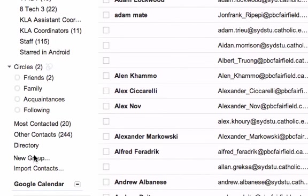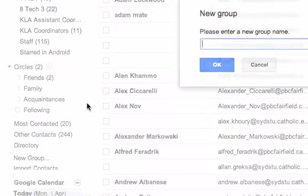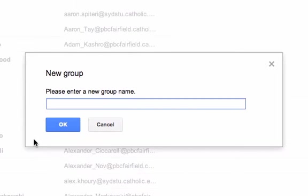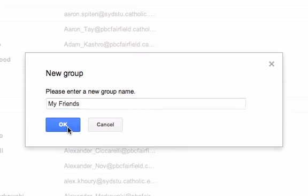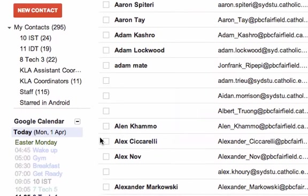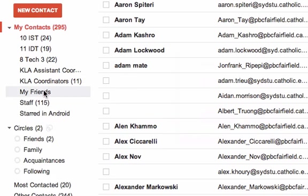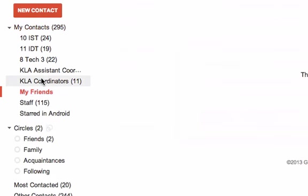Then you need to make a group. So over down here, I'm going to click on new group and you need to call it something. So I'm going to call it 'my friends.' And then I need to actually click on the new group — so here's 'my friends' and I've just clicked on it.